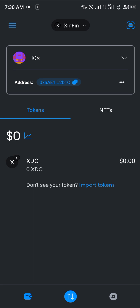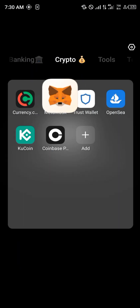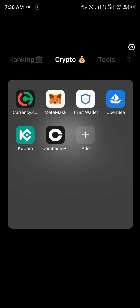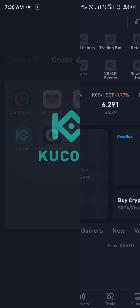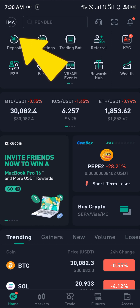In order to get the XTC token all we're going to need to do is get it from a centralized exchange, seeing as we can't swap it on MetaMask. So you simply minimize and open up your KuCoin. Once you've opened up KuCoin, all you need to do is deposit some USDT here.